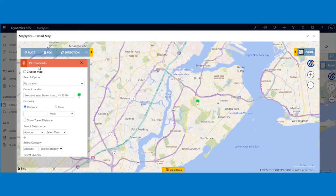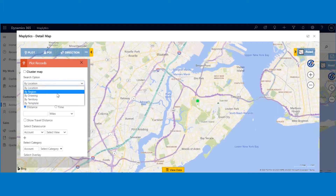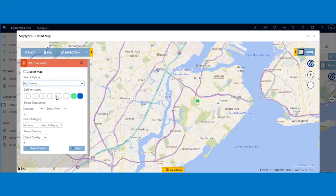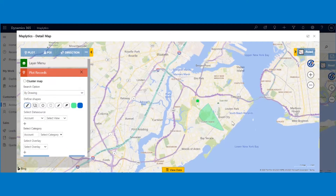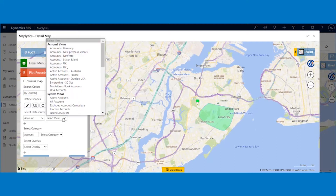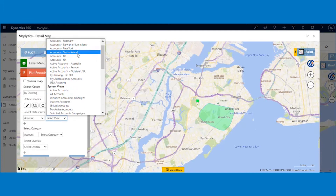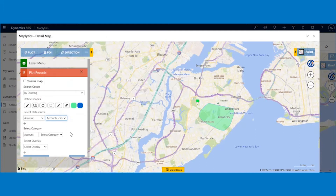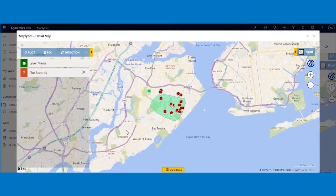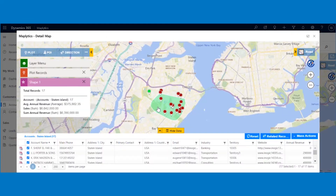Similarly, you can try plotting the records by drawing shapes. Search by drawing has many options like freehand drawing, shapes drawing, etc. Draw the shape you want on the map and then select the data source. Then click on the search button and the records in the drawn shape will be plotted on the map. Click on the drawn shape to find more about the records.